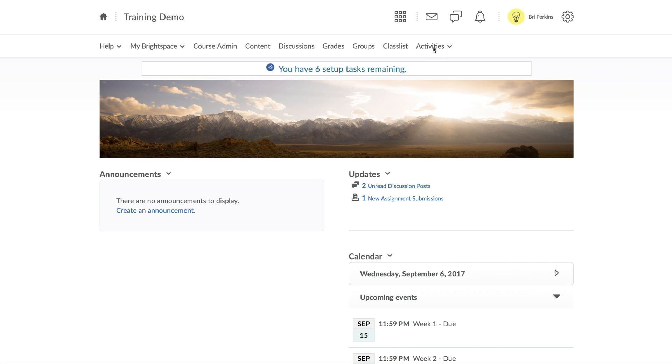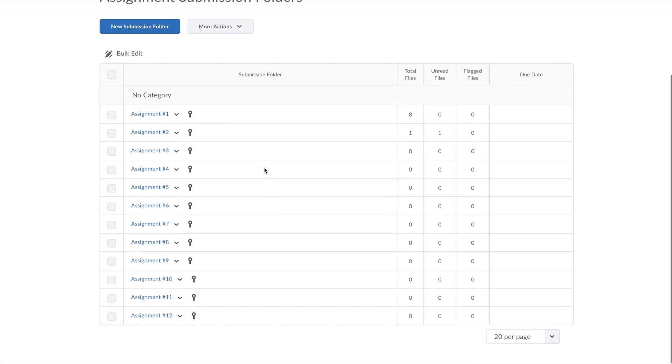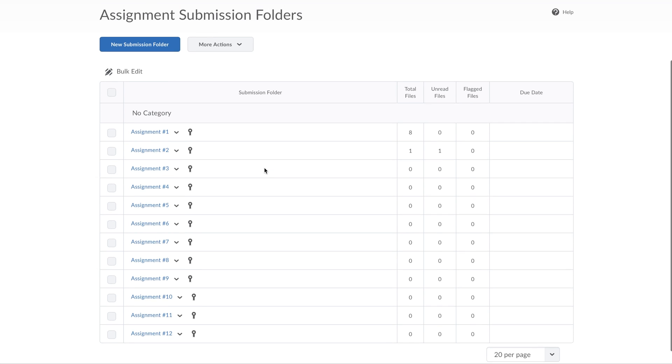I'm going to go up here to Activities while in my course, hit Assignments, and this will bring me to the list of all of the assignments in my course.